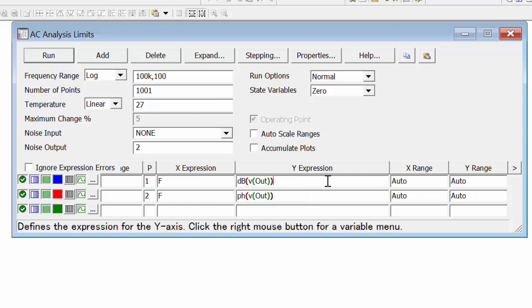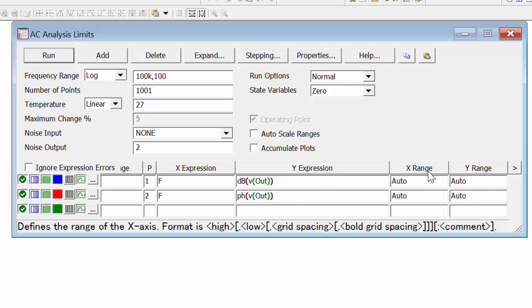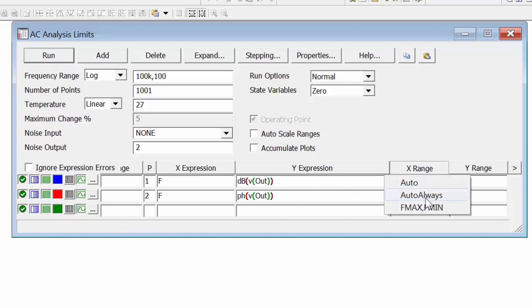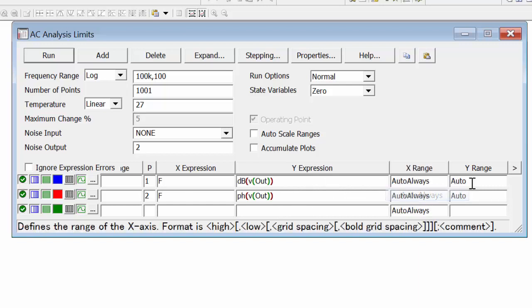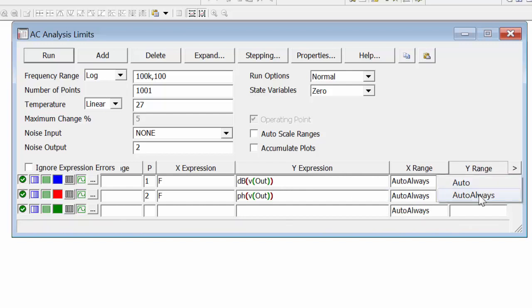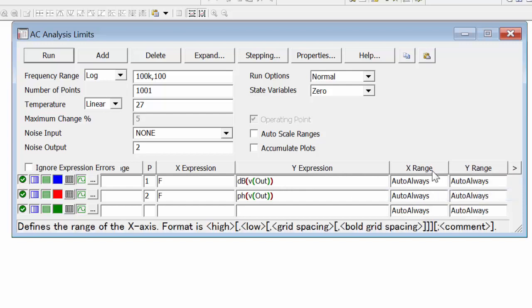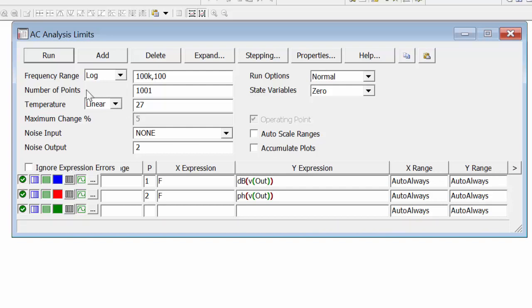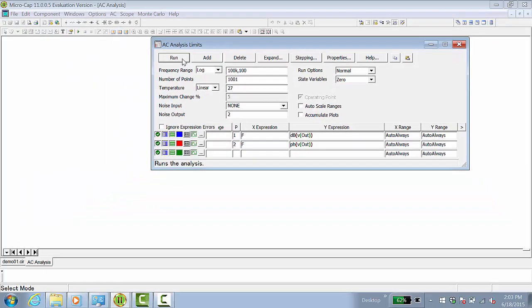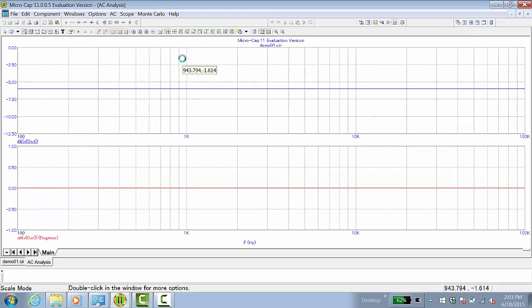Next, we'll plot the decibel value, the magnitude of the output voltage, and the phase of the output voltage. Again, I'll set auto-always. If you notice, if I click on x-range and y-range and choose auto-always, it selects auto-always for all components.